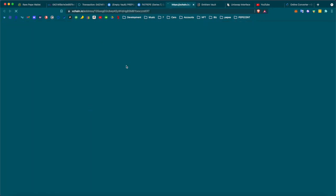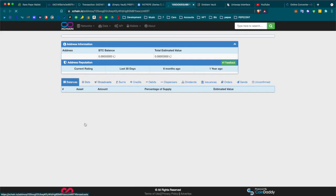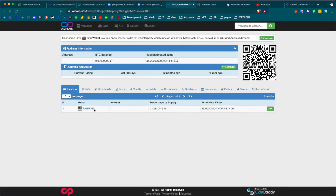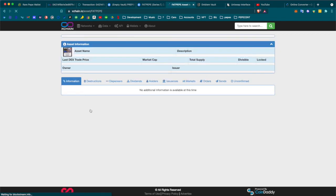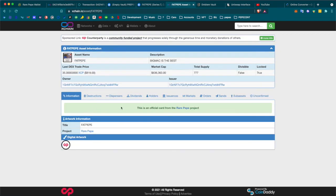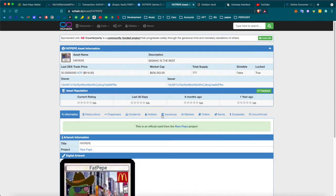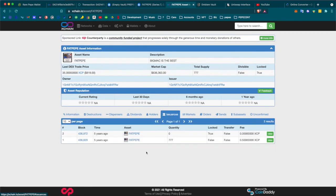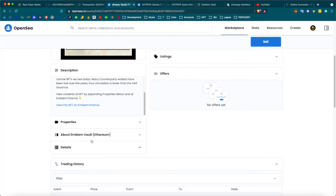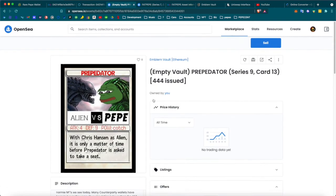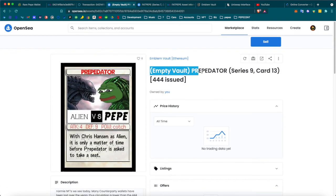When you're buying rare Pepes on OpenSea, one of the checks that you do is you come down here to the description and you actually view it on the xchain explorer so that you can actually see that it's in the vault. I'll show you an example using my Fat Pepe. This one has the XCP explorer at the bottom, so I can click on it. It'll take me to xchain and I can see that I have one of these rare Pepes in this address.